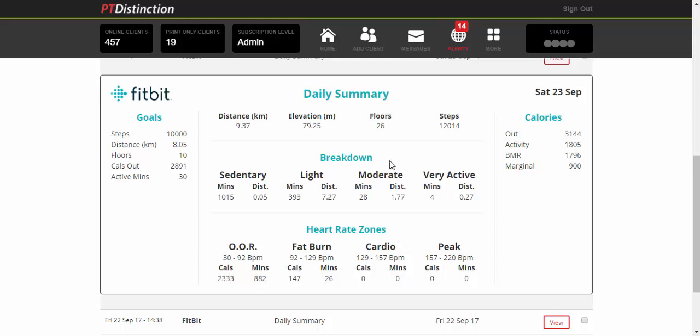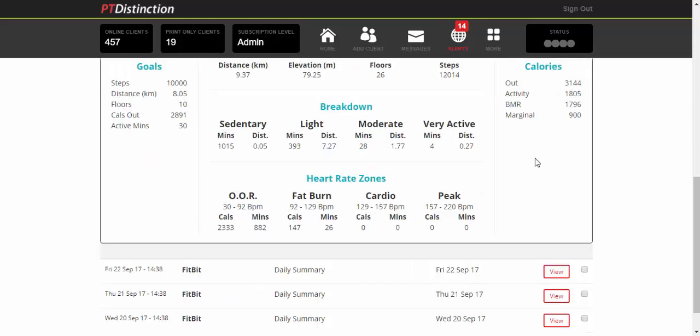It also breaks down their activity into sedentary, light, moderate and very active, and breaks it down into heart rate training zones for you as well. So you can tell what heart rates they were at during the day and just how hard they were working at different times.